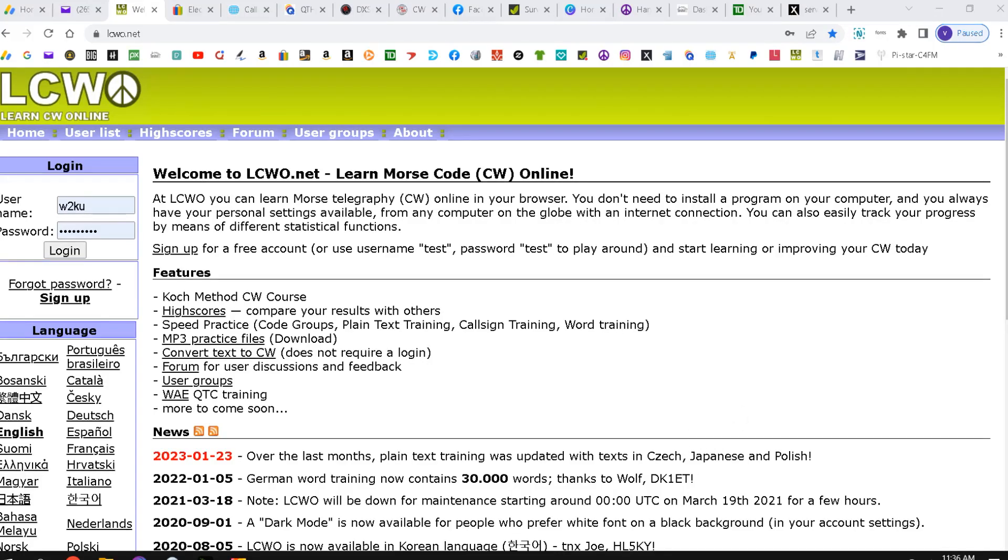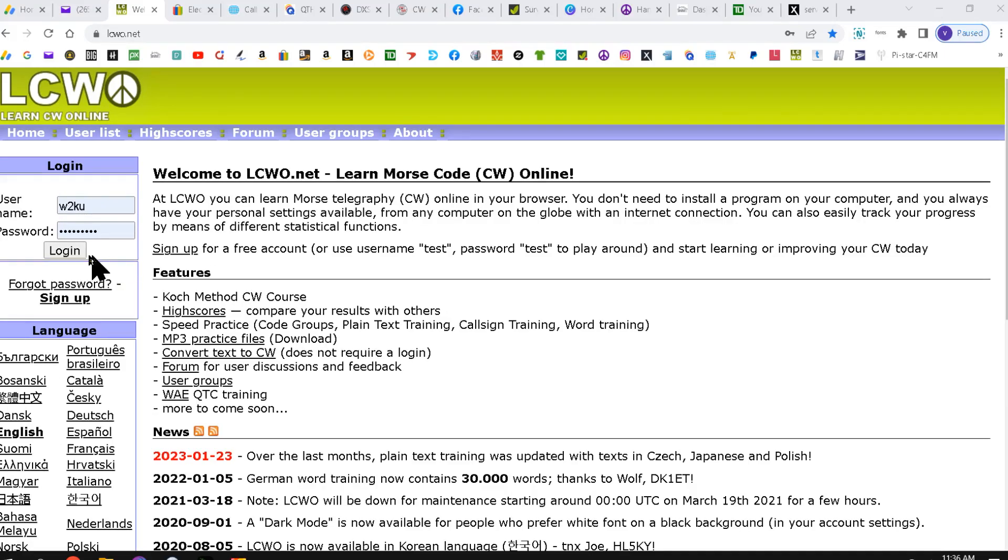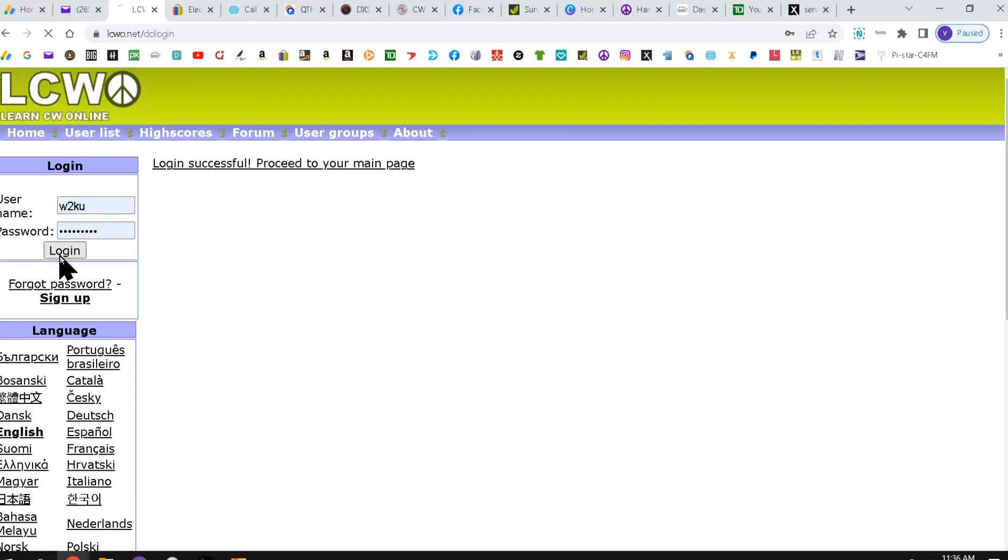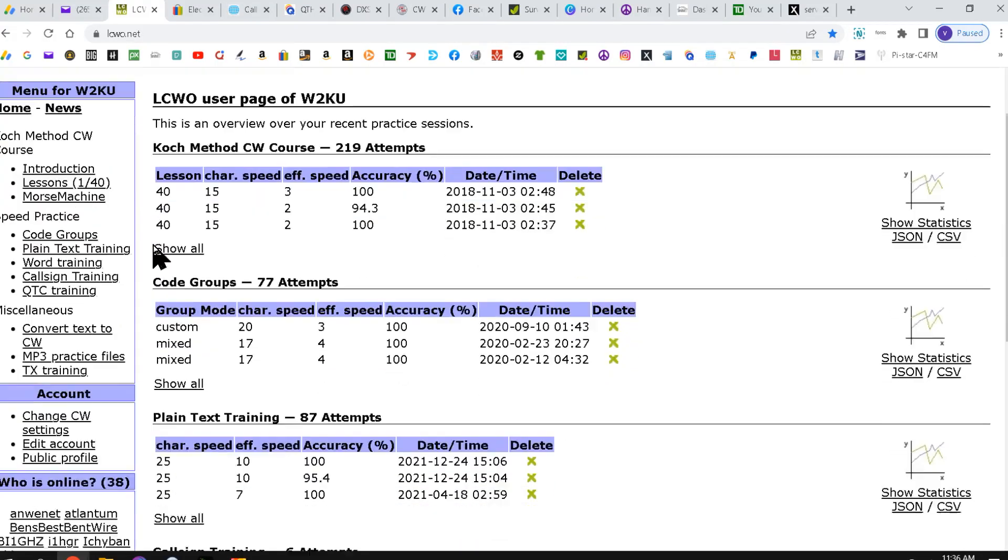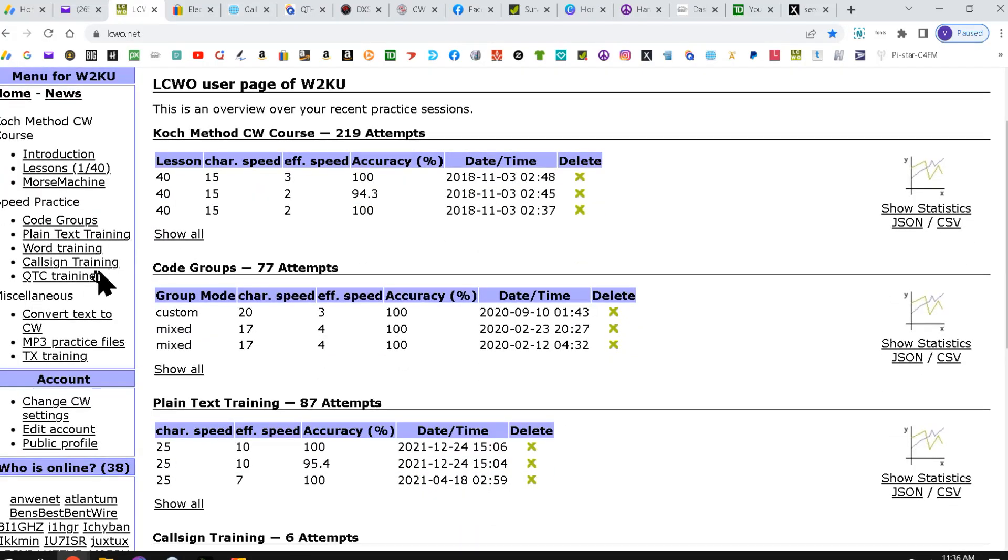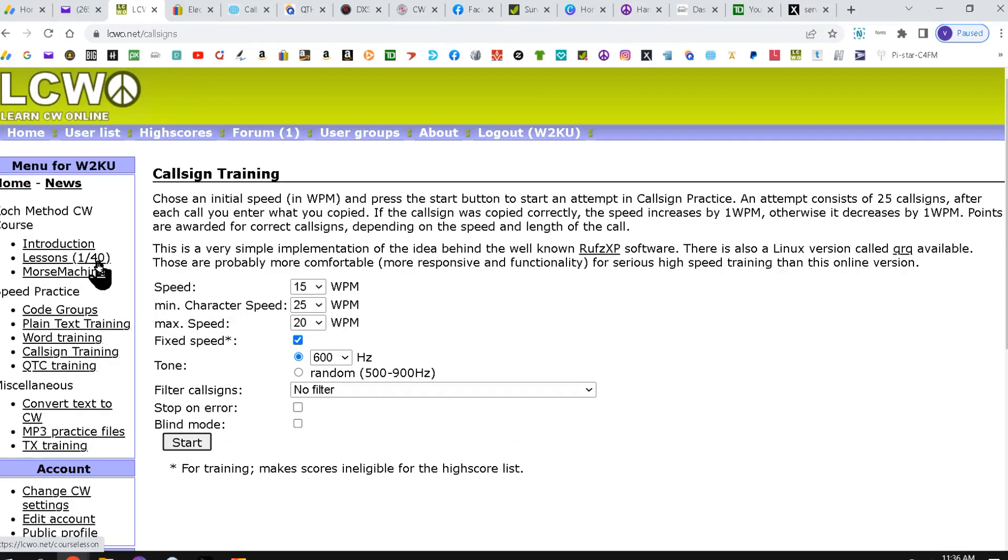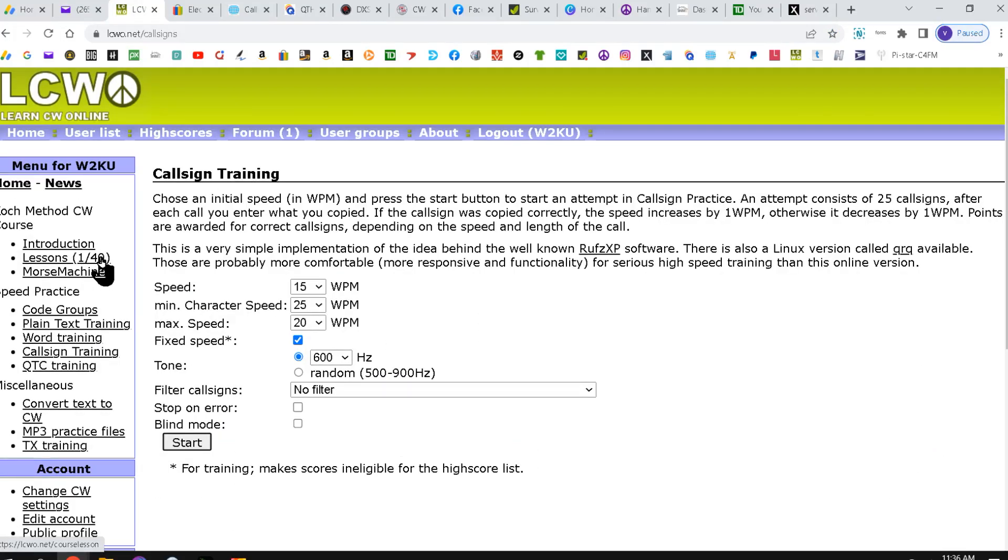We're going to go to a site called LCWO or LearnCWOnline. We're going to sign in, make an account if you don't have one. And then we're going to come down here to where it says call sign training. Click that, and now it will open up where you set the parameters.